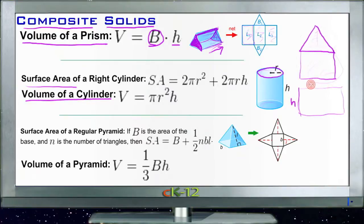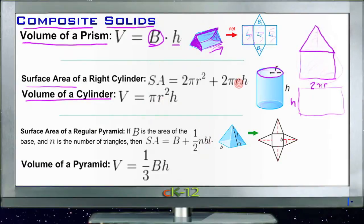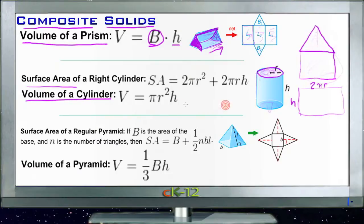If you split the cylinder open and lay it flat, the rectangle in the middle has dimensions h and 2πr — the circumference of the circle. The volume of a cylinder is the same as the volume of a prism: the area of the base times the height. The area of the base on a cylinder is πr² — the area of a circle — multiplied by the height.